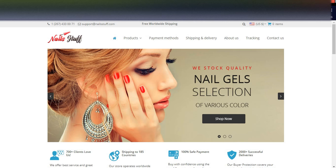AliDropship plugin is very easy to manage, easy to add products, and easy to import products from AliExpress. You can go for the WordPress plugin, or opt for a custom store as a one-time payment of around $200–$300. After purchasing, you can make any modifications to your store, and their support team is very responsive — they will resolve your tickets as soon as possible.